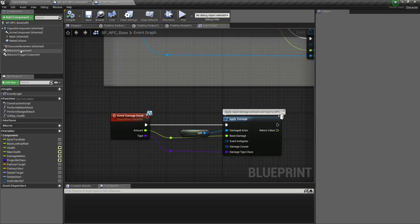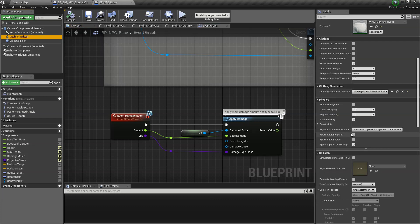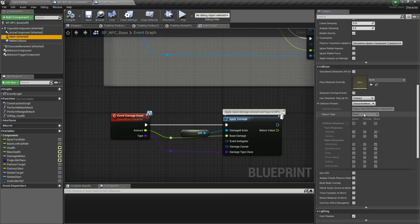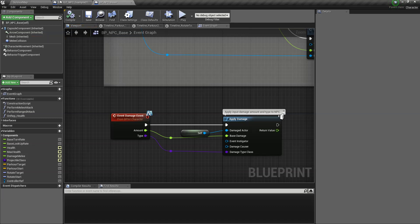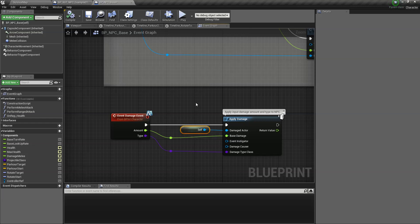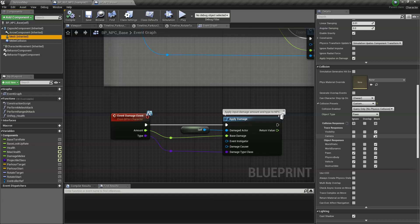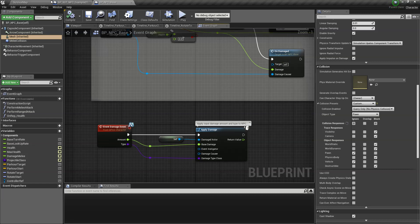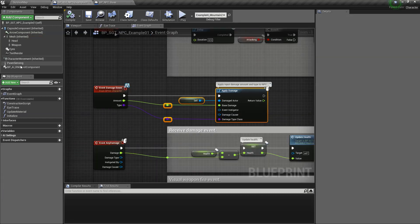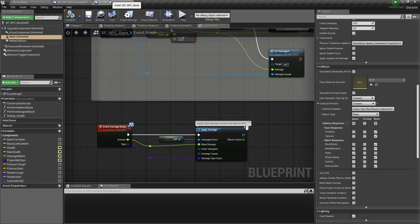And then one more thing that we need to do is to actually set the visibility on our mesh, because this survival template is using line traces for dealing damage. You need to set visibility to block on the mesh. And then let's go ahead and add the loot component.